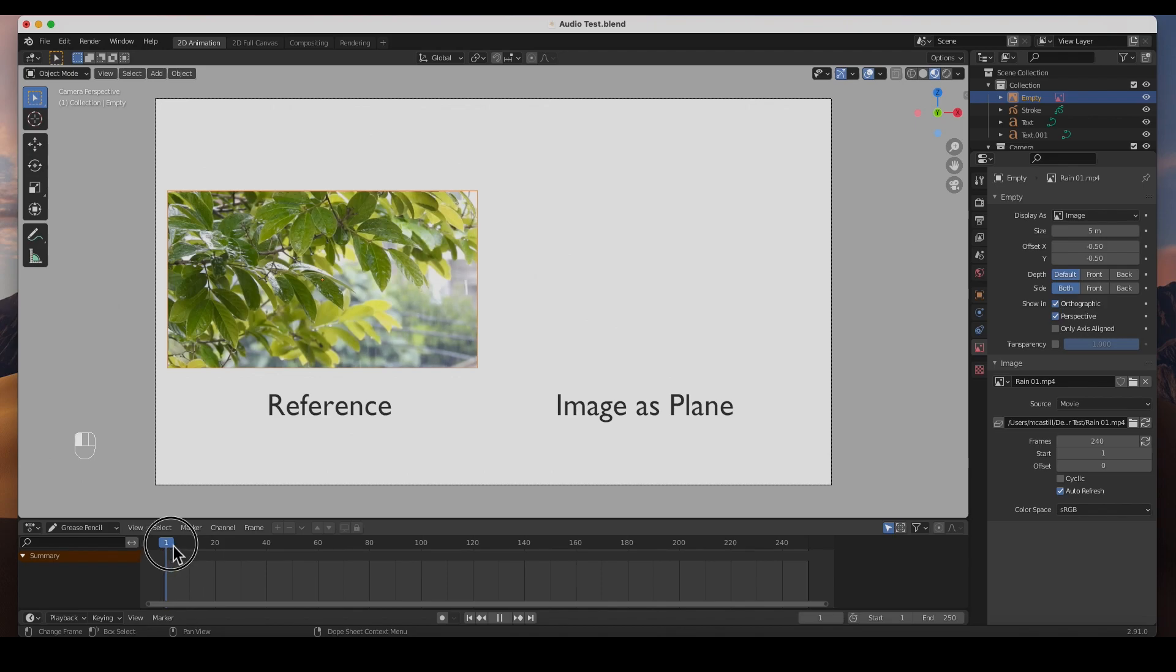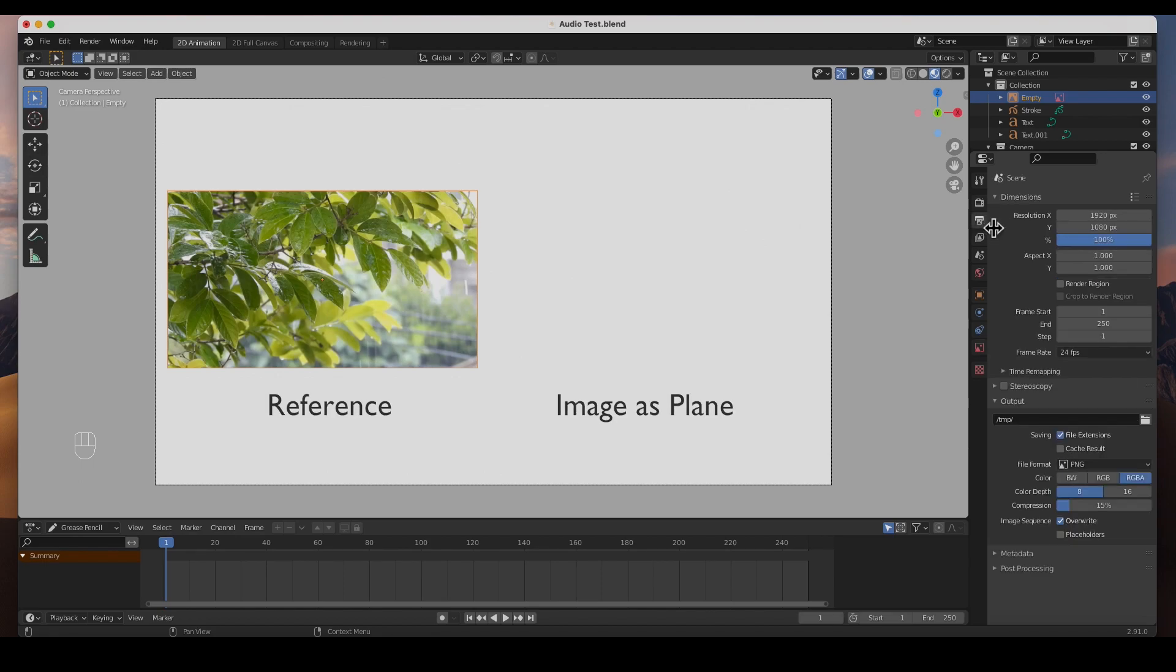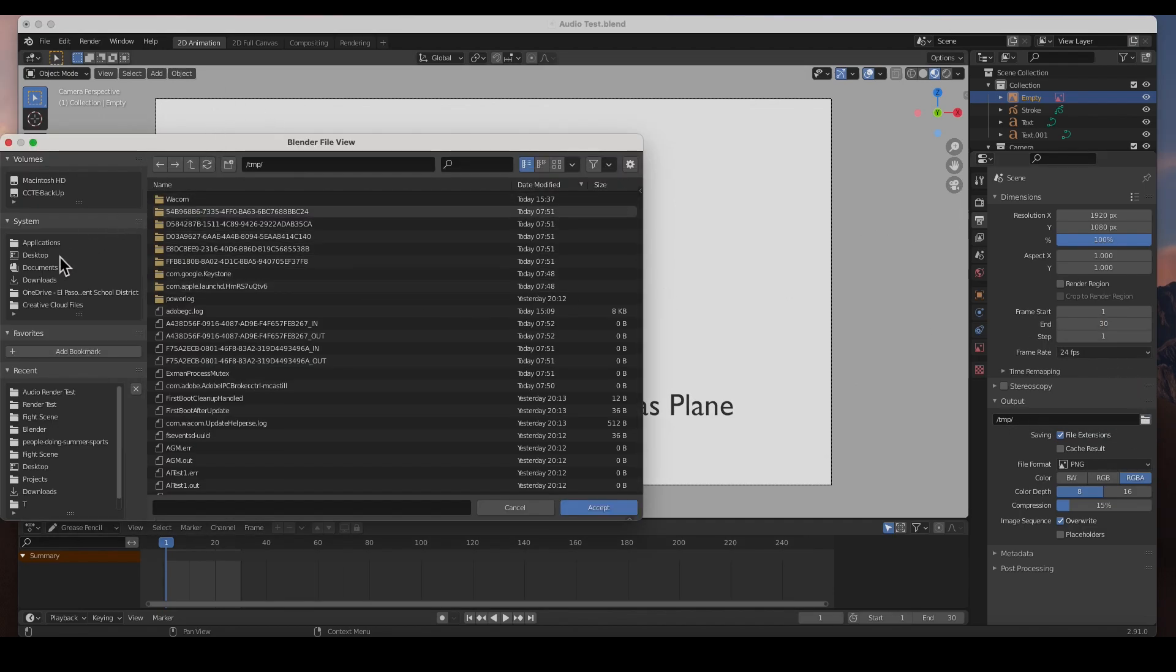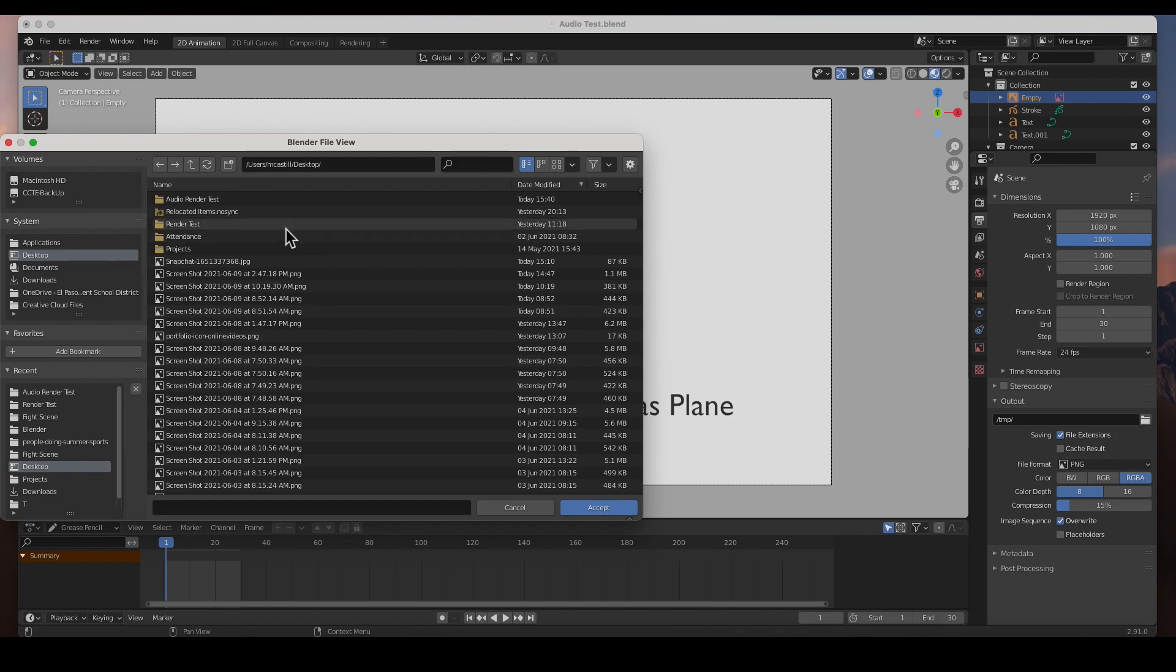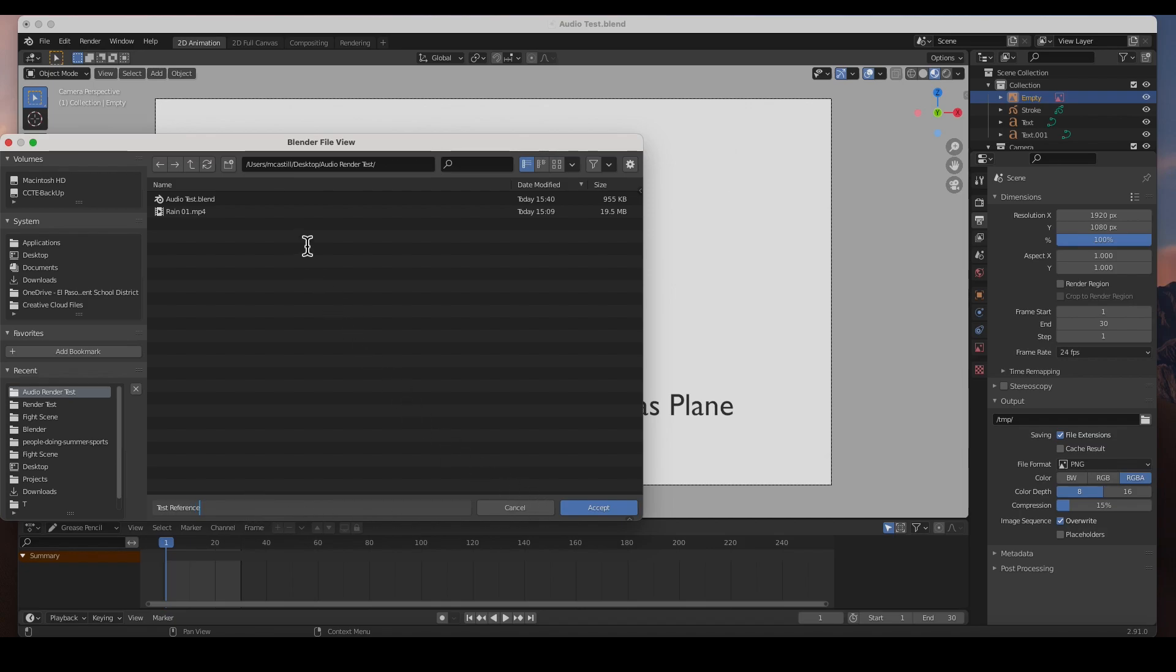We cannot hear any sound, so what if we render it? Will it render with sound? Let's try it guys. I'm going to go to the beginning, frame one. I'm going to go to output properties, 1920 by 1080 is fine, and I don't want to render the whole thing. I'm just going to render maybe 30 frames, every frame, 24 frames per second, and I'm going to save it on my desktop, audio rendered test, and I'm going to call it test reference, and accept.